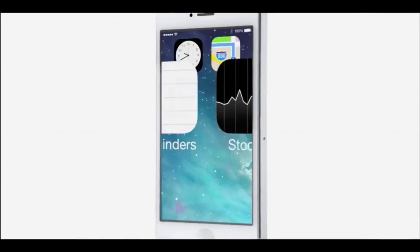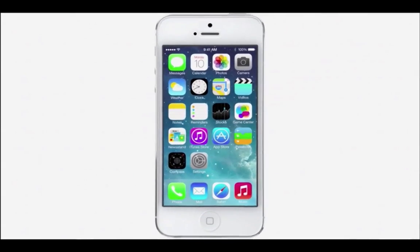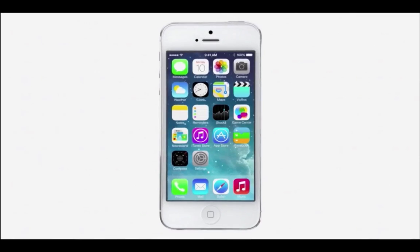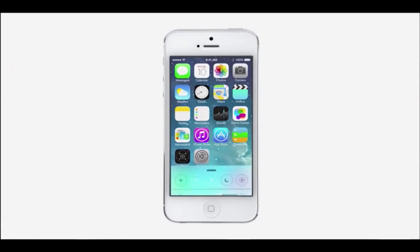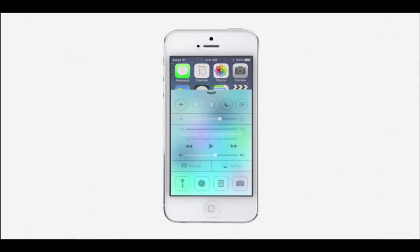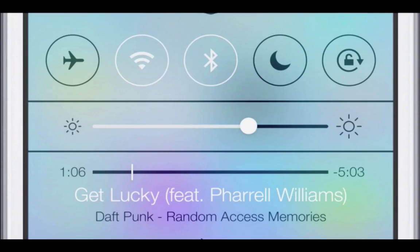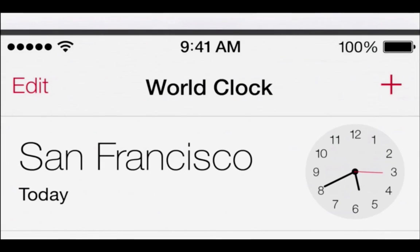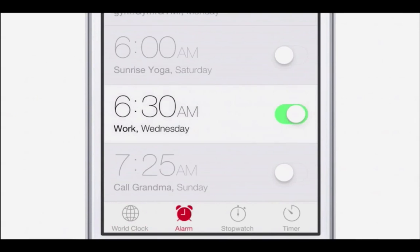iOS 7 is a clear representation of these goals. It has a whole new structure that is coherent and that is applied across the entire system.